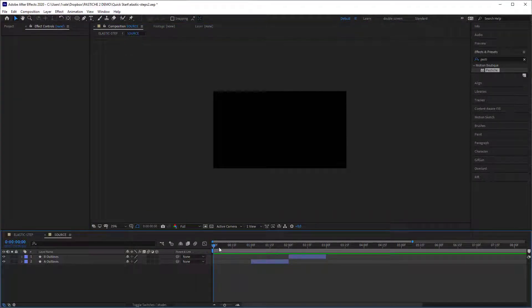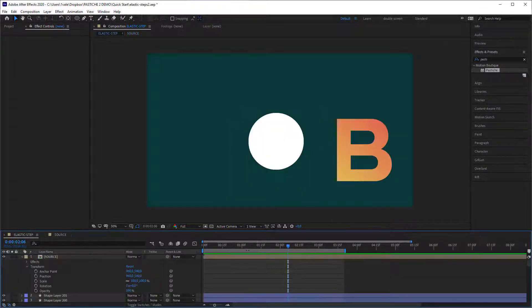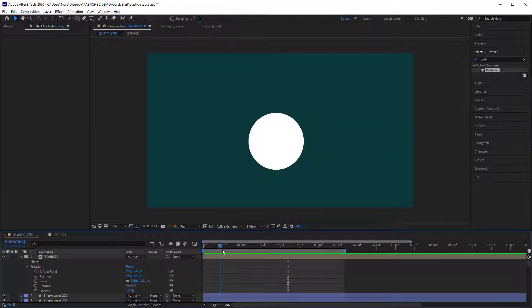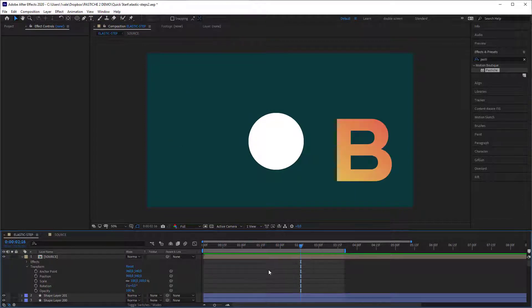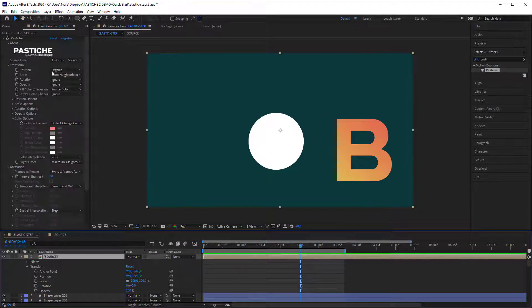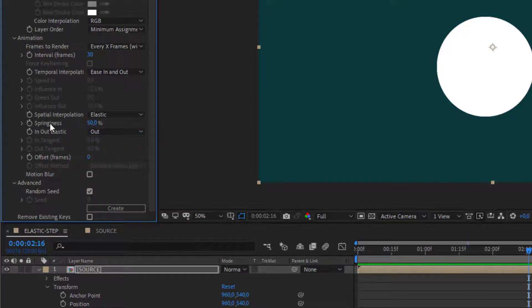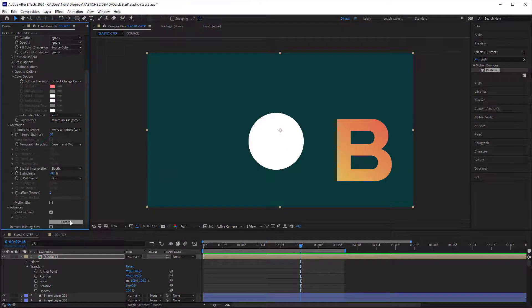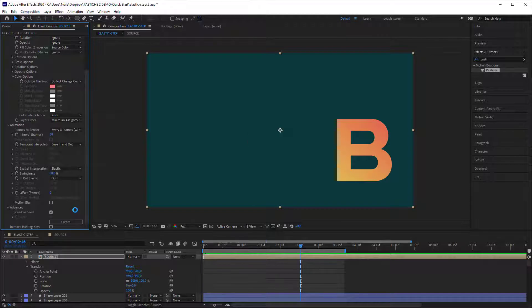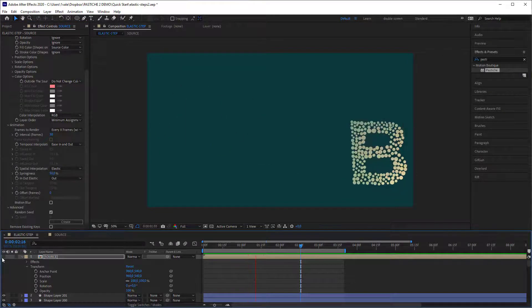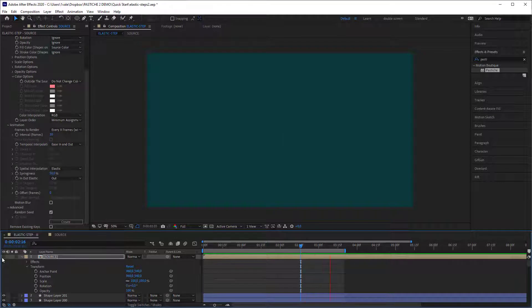Now let's see the ELASTIC interpolation. I've changed the source a little bit — A and B no longer have the same position. I'm going to reuse the settings from the STEP pastiche and just change the spatial interpolation to ELASTIC. You can see there are now new options. Let's hit create one more time. Let's hide the source and you can see that my objects are moving with some springiness.